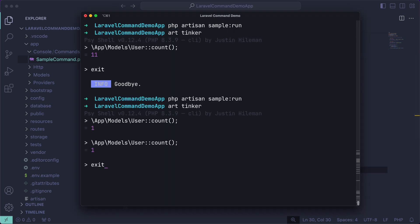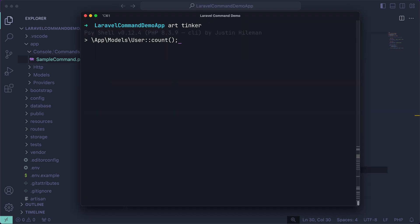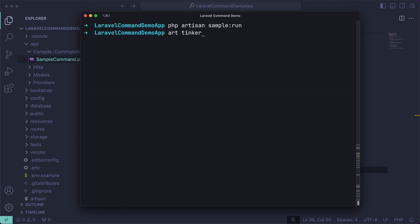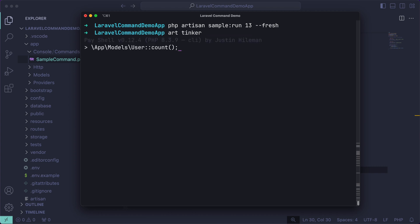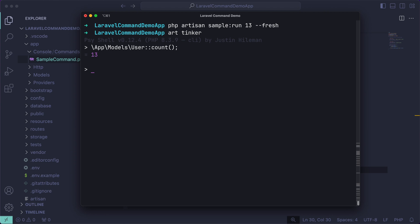Let me fix that. I have one user right now — let's verify that's the case. Yes, we have one user. If I run it again we should have two, and yes we do. Now if I run it with a count of 13 and add `--fresh`, there won't be one or two users — there should be exactly 13 brand new users. We currently have 13 users, so that's working.